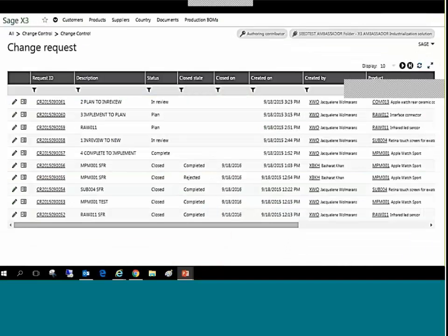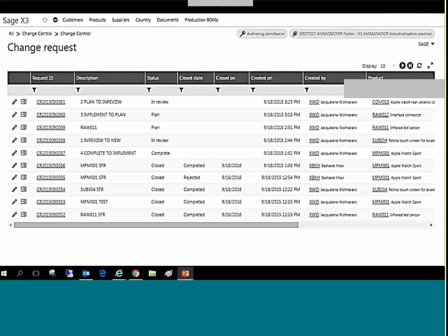Let's take a closer look at change requests. Here we can see the description, status, relevant dates, the product referenced, and other information. The hyperlinks provide for quick and easy tunneling to the related change request.